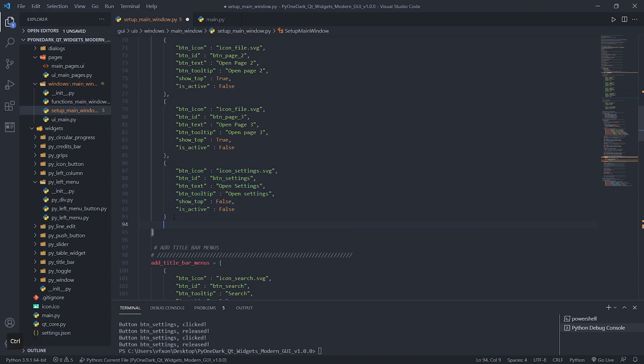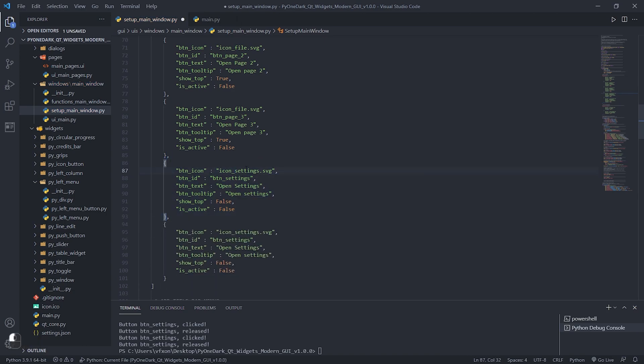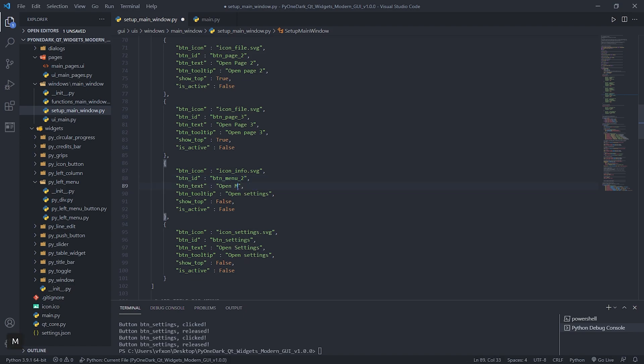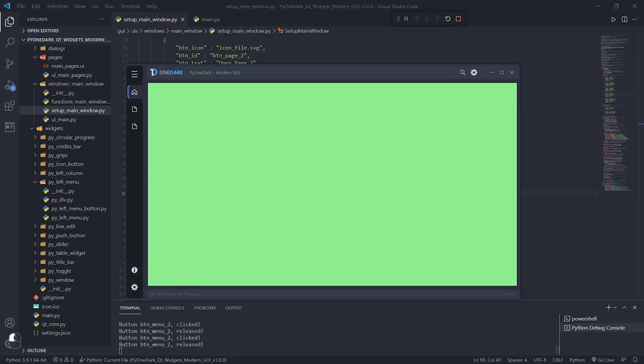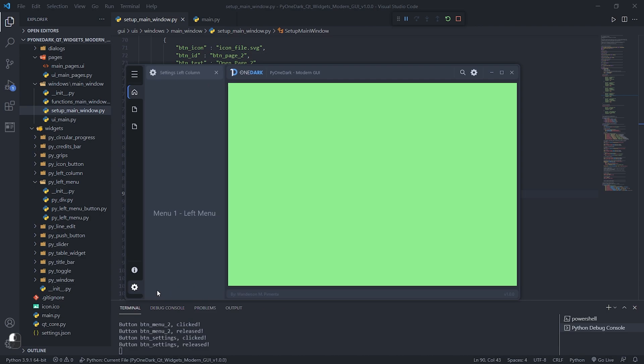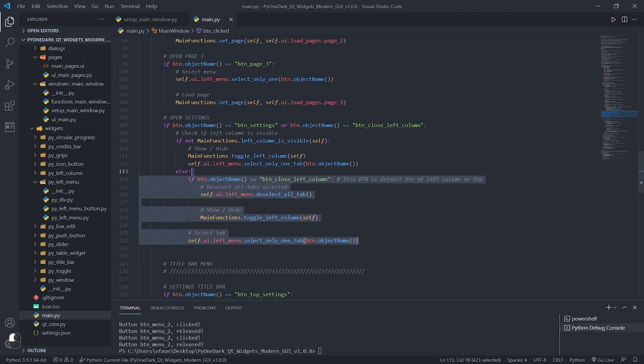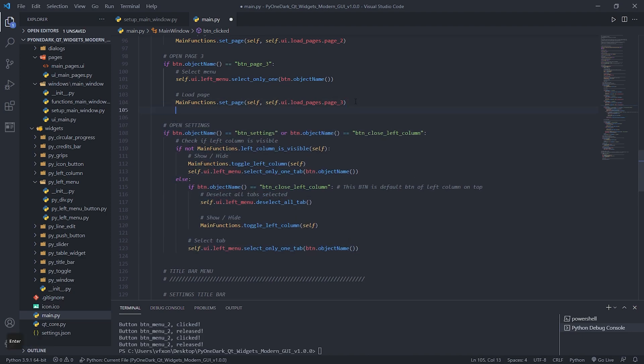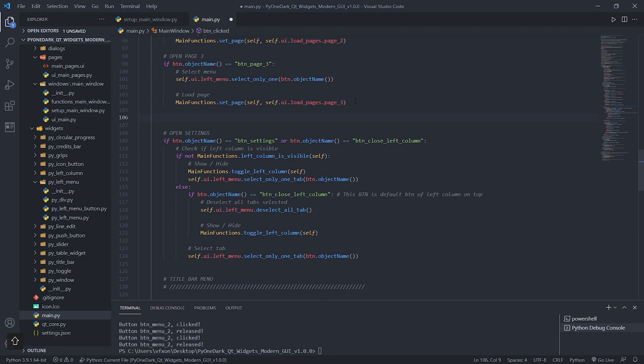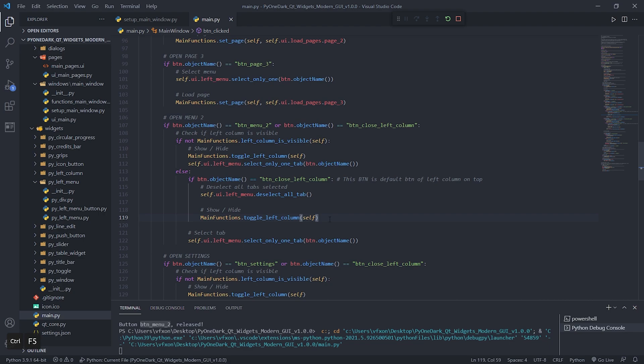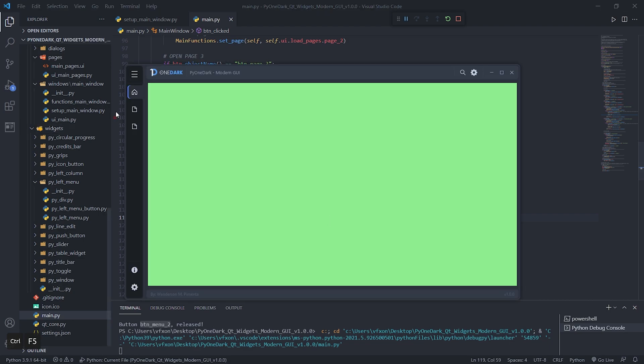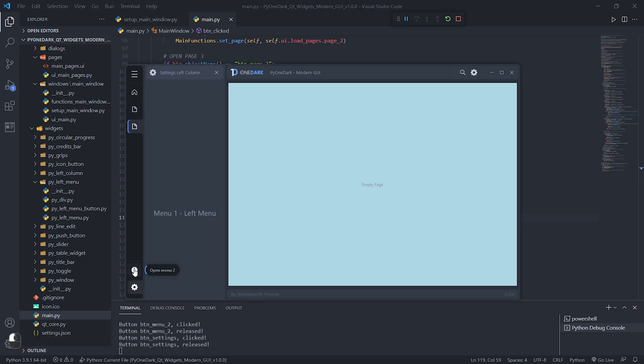Let's create one more button at the bottom of our left menu, it will have the function to change the page of the stacked widget, and it will also change the icon and the top title of the left column. We can copy and paste this function we just created into BTN_settings, and just change the object name as shown in the video to the ID of our new button. See that it is correctly opening the left column and being selected, but now let's add a function so that the page is switched when clicked.